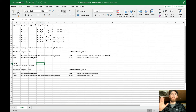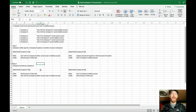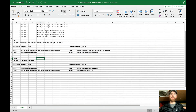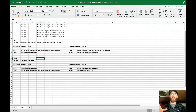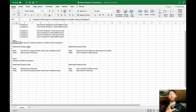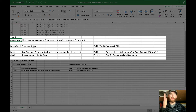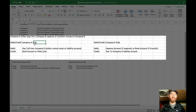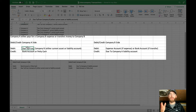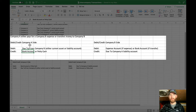Before jumping into QuickBooks Online, it's easier to look at the debits and credits of what's actually happening. We'll say Company A pays for a Company B expense or transfers money to Company B — if it's the reverse, just flip everything. On the Company A side: debit the due to/from Company B account (either the asset or liability account), and credit the bank account or petty cash.